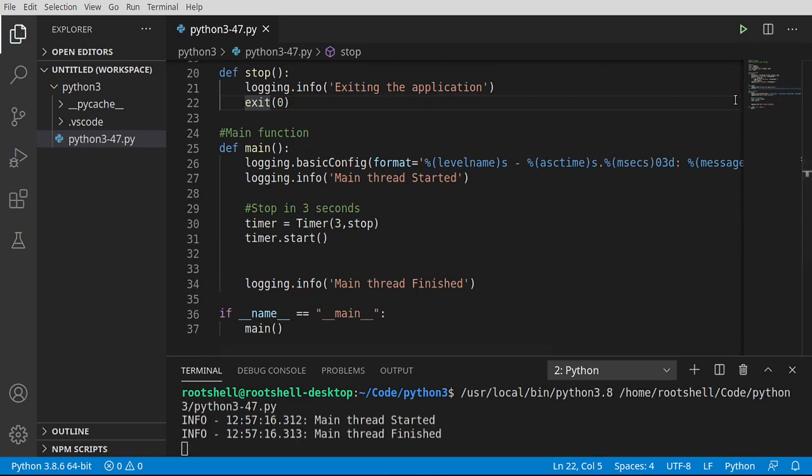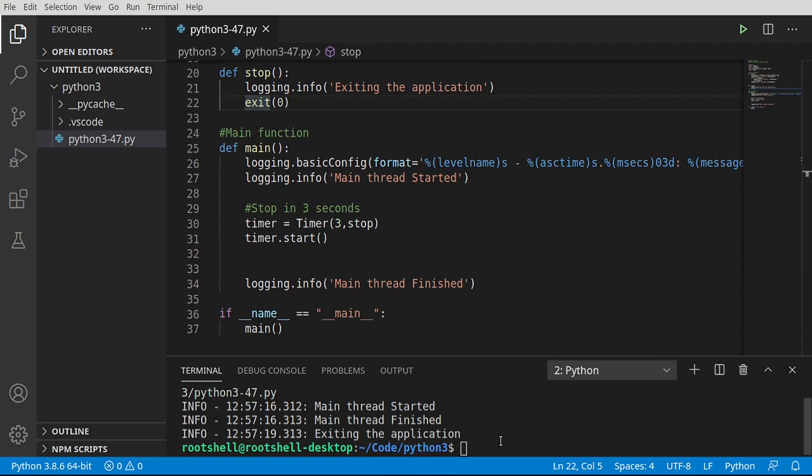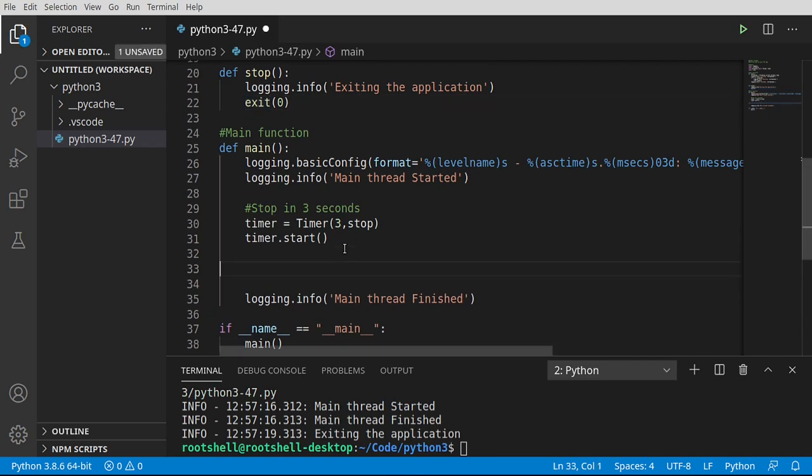Go ahead and test that real quick. And exiting the application. So that is working as expected.